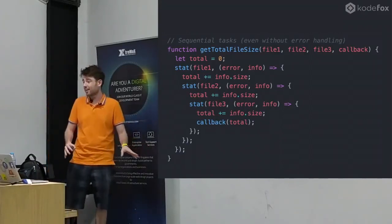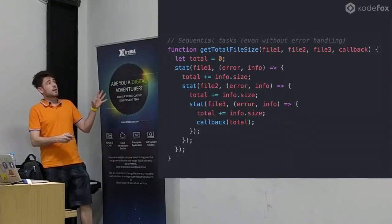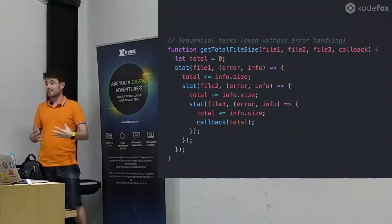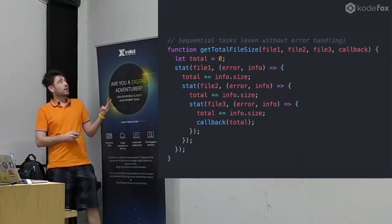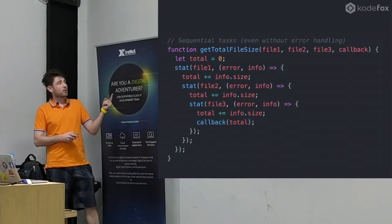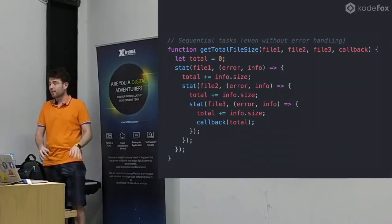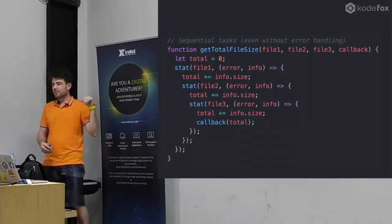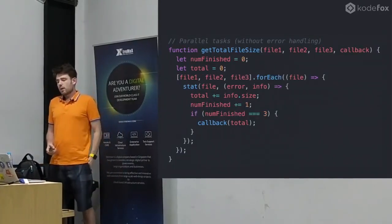We're not even doing any error checking here - this is the simplified version. This is just taking three files and we want to total the number of bytes in those files. So we have to read three things from disk. We stat file one, add the size to the total, stat file two, add the size to the total, and do the same thing with number three. Every time we're getting more indented, and eventually we have our total and can do our callback. Has anybody written code like this? All the time.